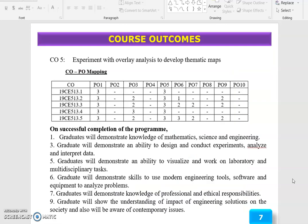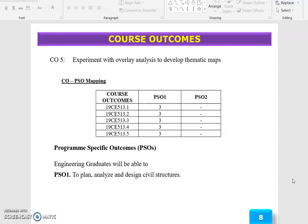The course outcome of this topic is to Experiment with Overlay Analysis to Develop a Thematic Map. The program outcomes are Program Outcome 1, 3, 5, 6, 7, and 9. The course outcome is also correlated with Program Specific Outcome 1.